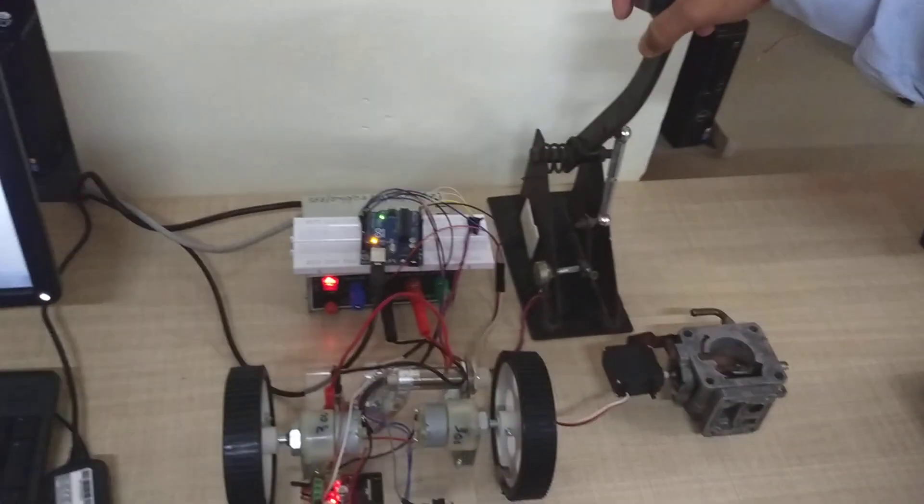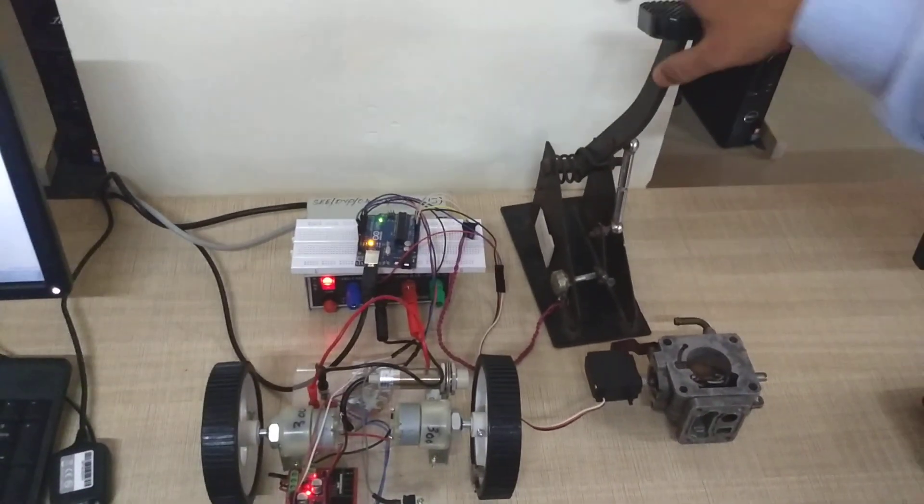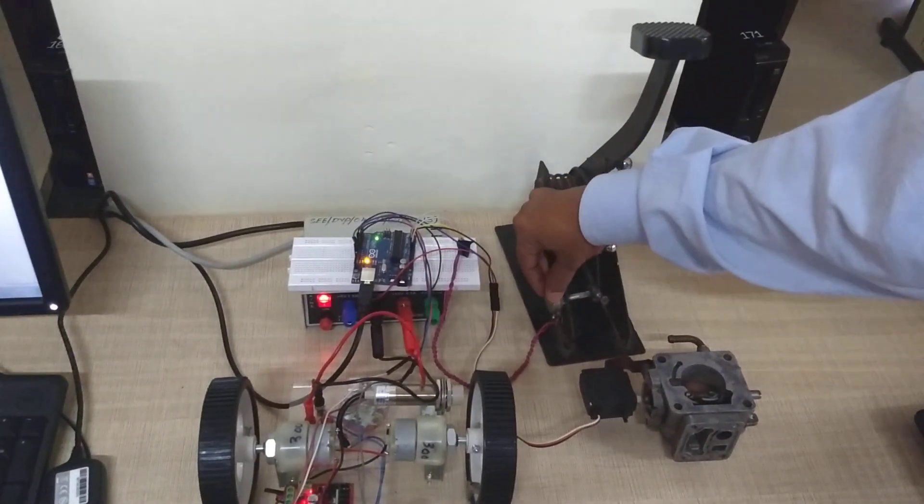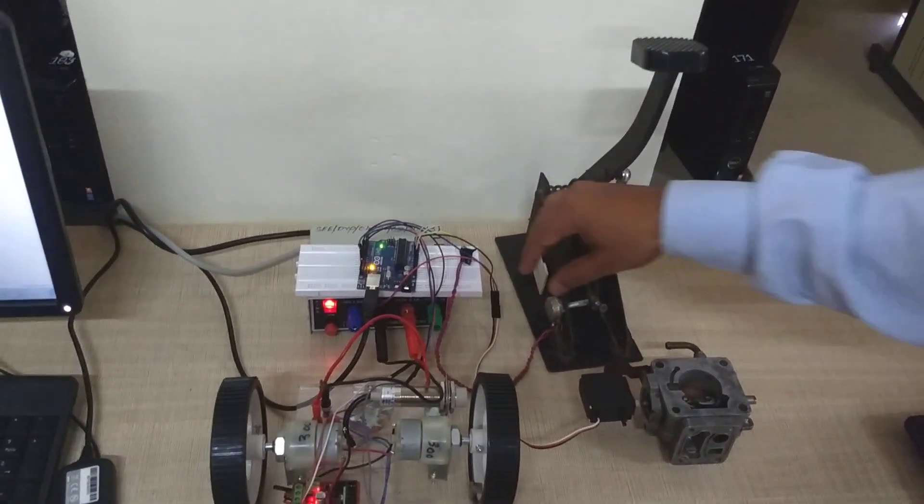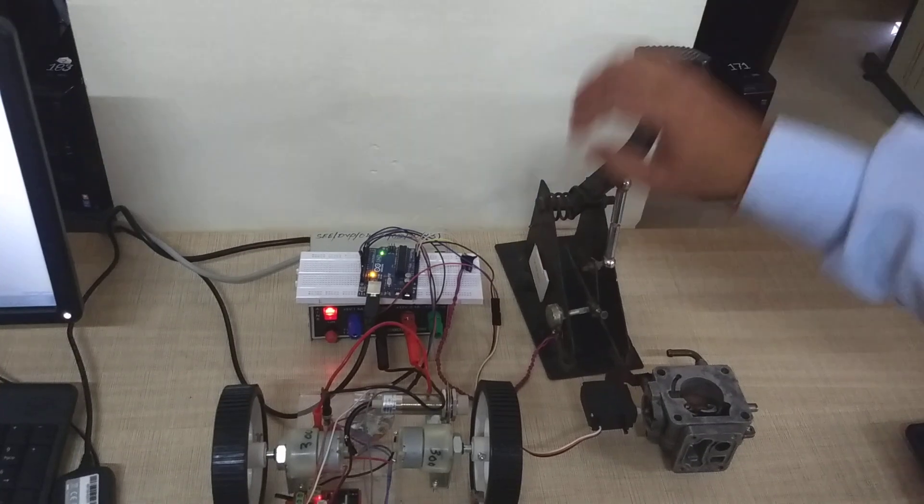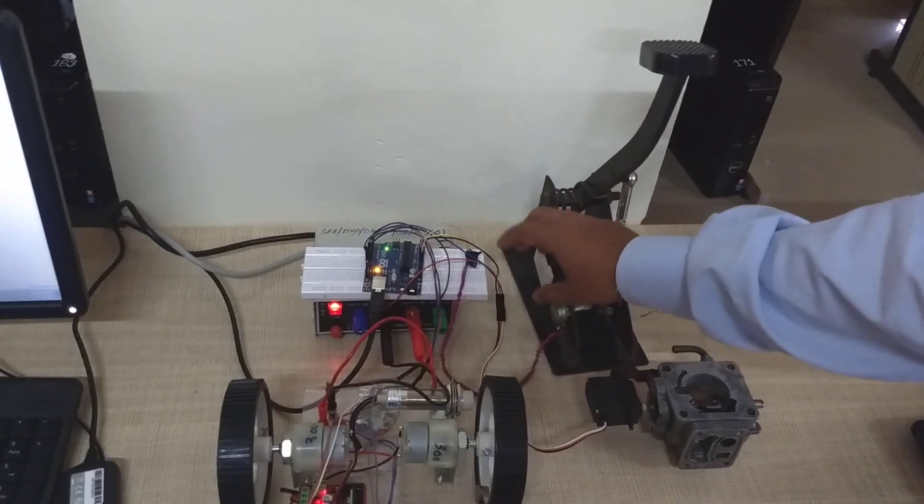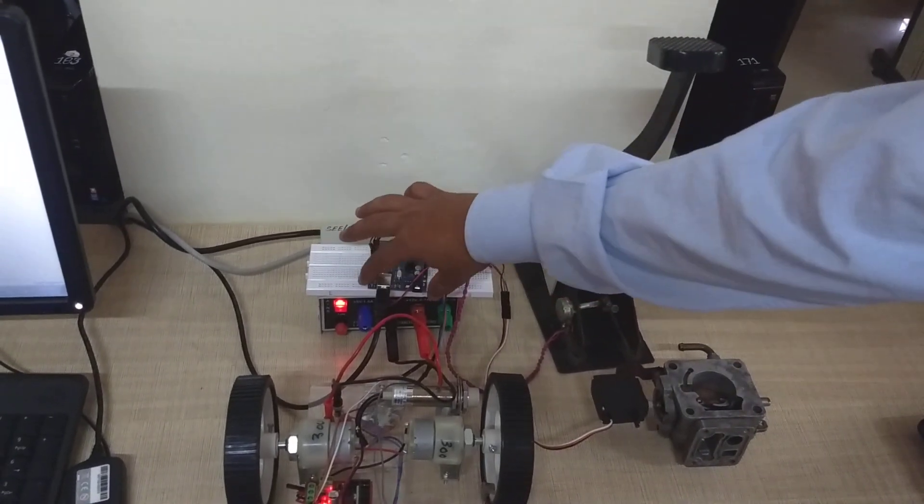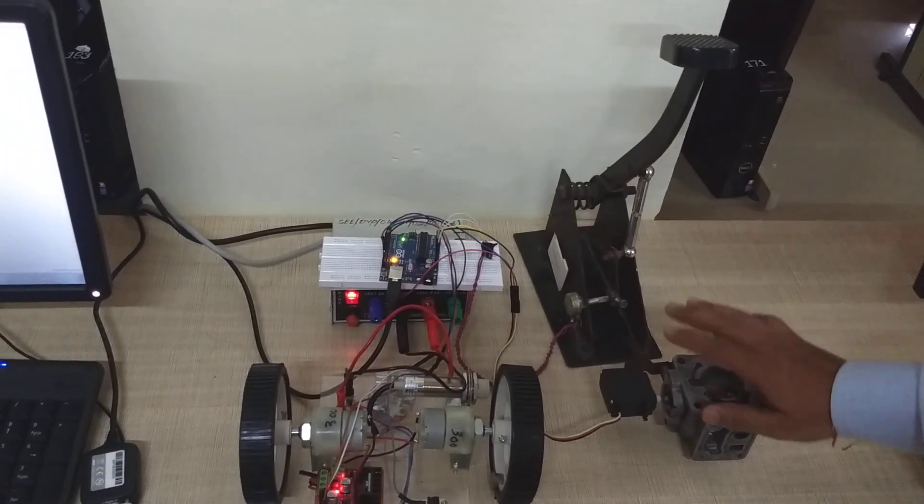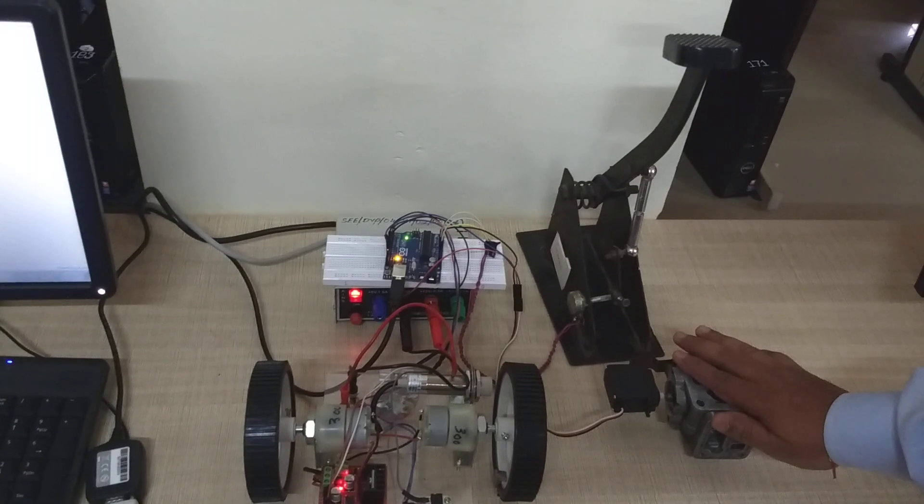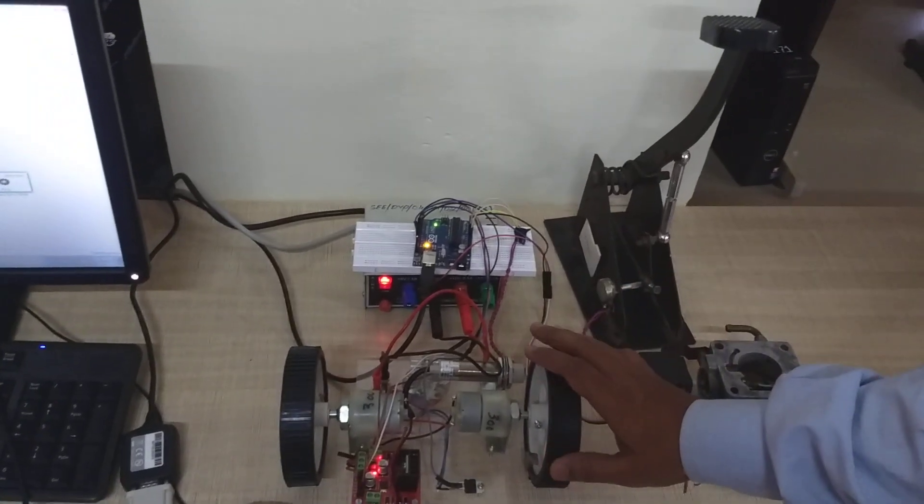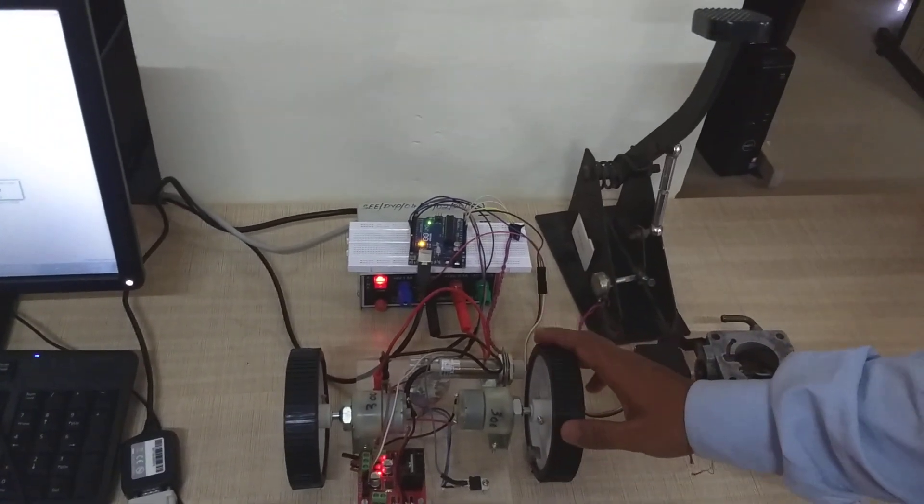Here we have an accelerator pedal position sensor, which basically we are using a potentiometer to sense the accelerator pedal position. Based on the accelerator pedal position, our embedded controller will control the throttle as well as the speed of the motor.